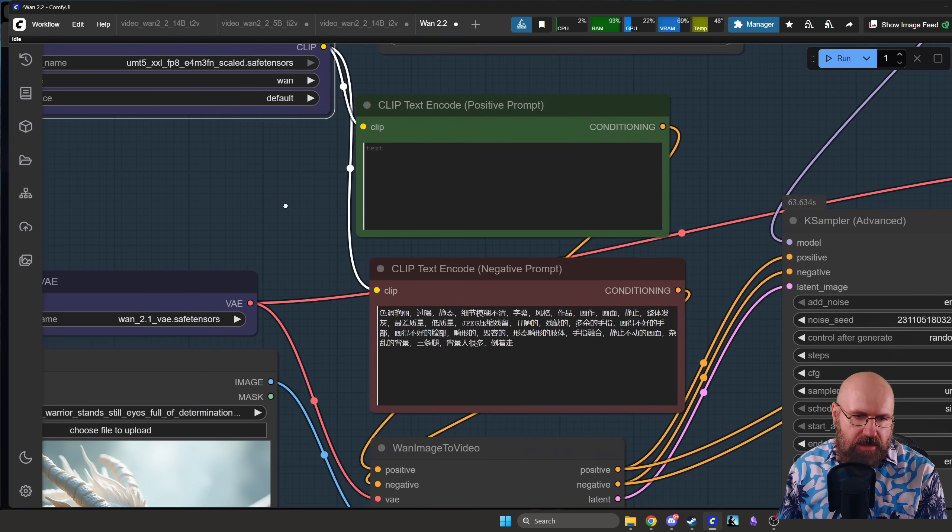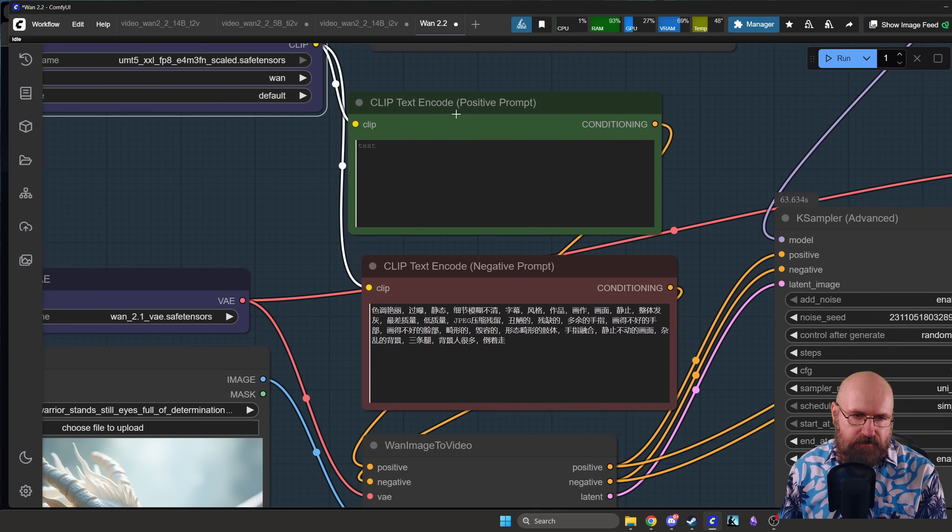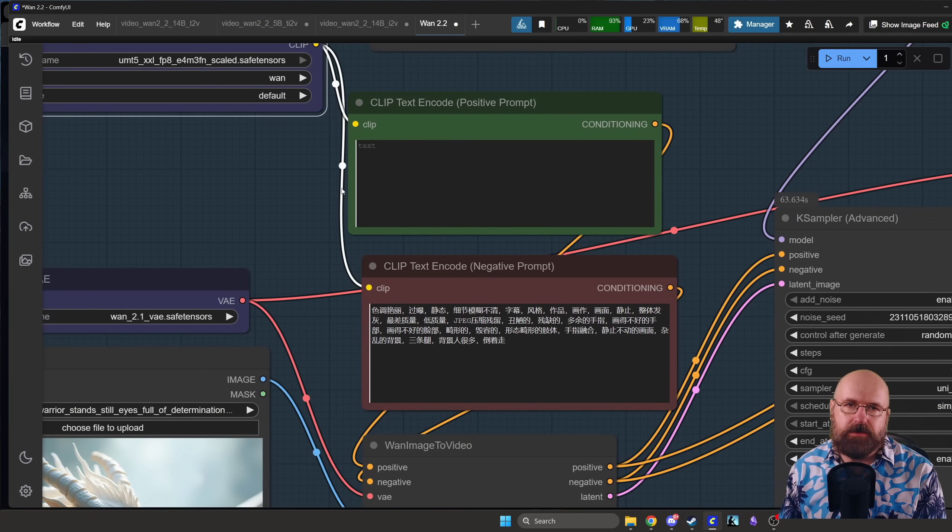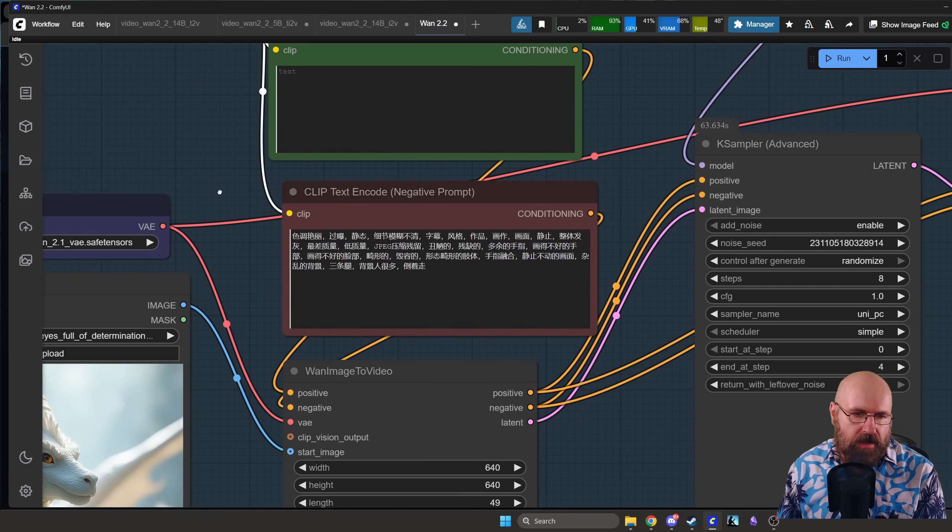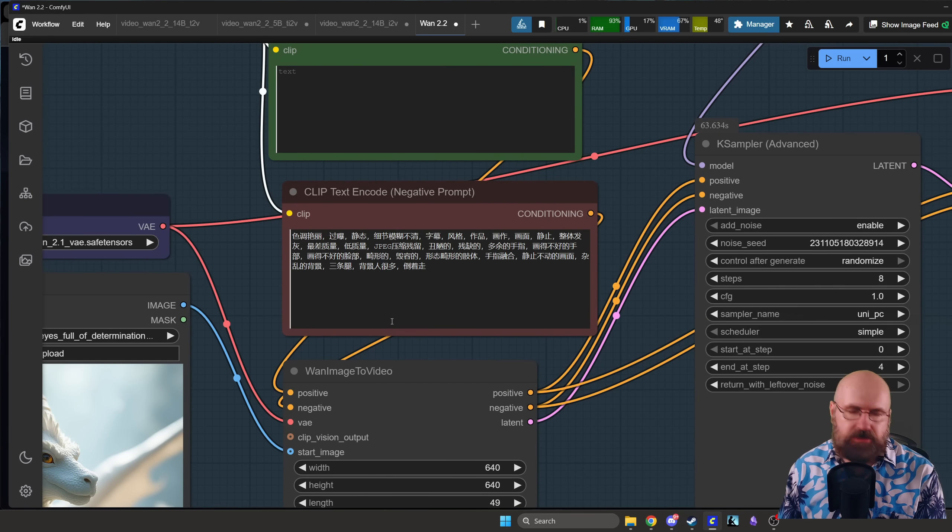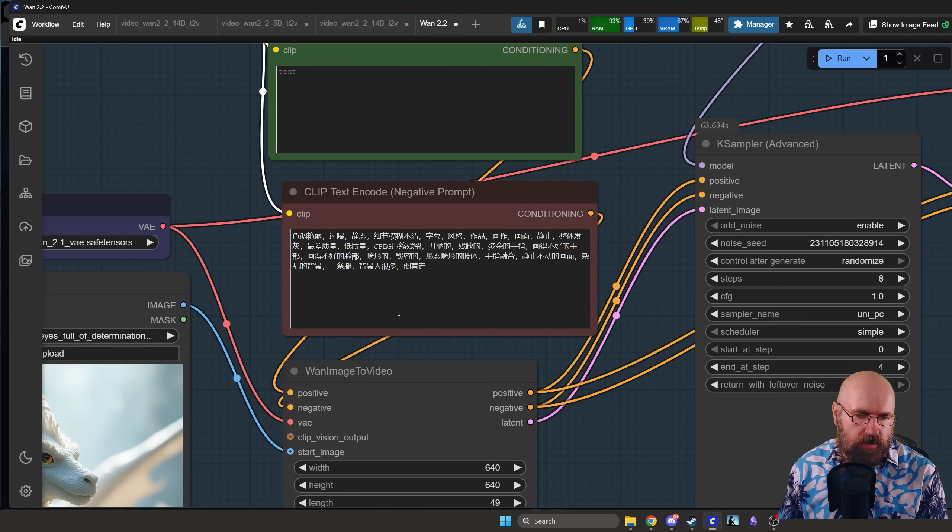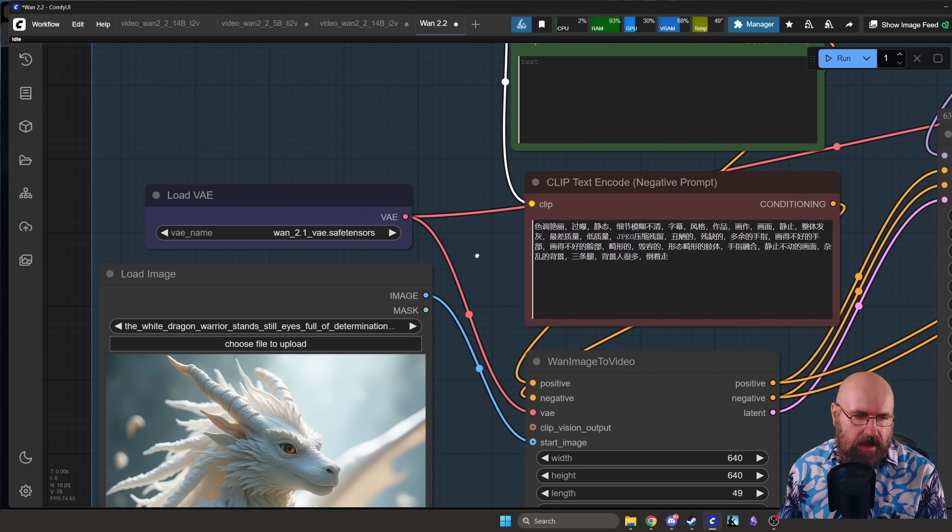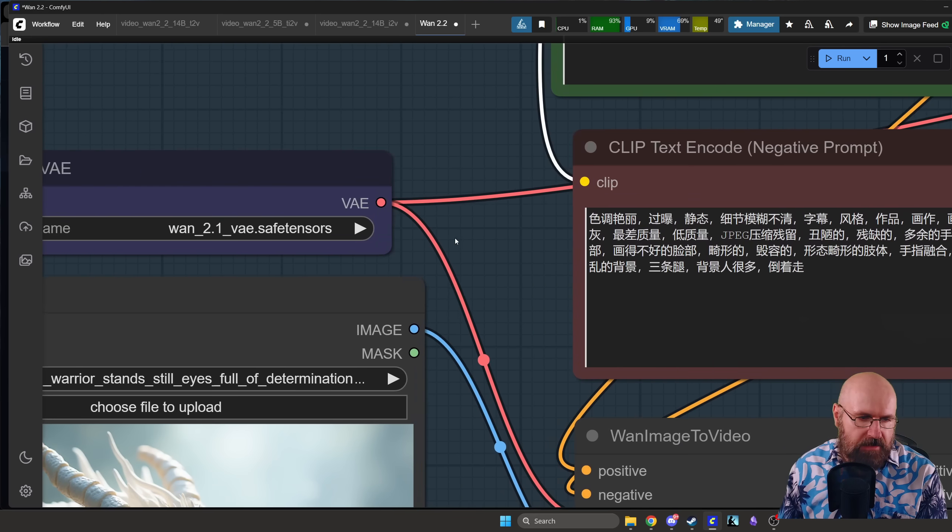Then you can see here for the text prompt we don't need anything. For the negative prompt we have these Chinese characters here, so you can leave it as is and it works wonderful.